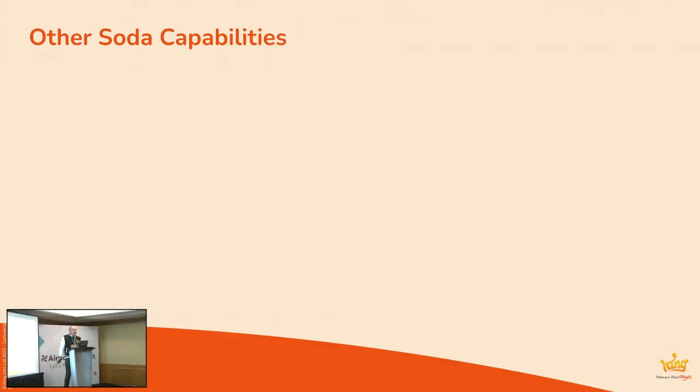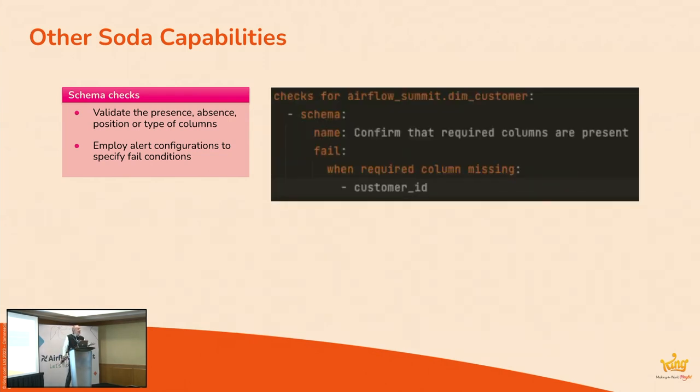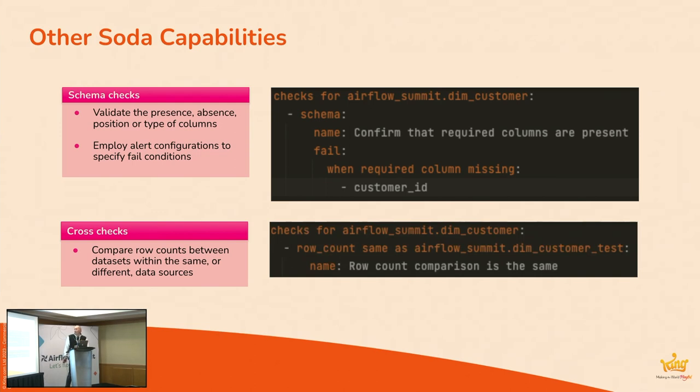Other types of Soda capabilities that exist. So you can do schema checks as well. So maybe you want to, it says there, validate the presence, absence, or the type of columns and employ configurations to specify certain fail conditions. So in this check here, we want to confirm that required columns are present. So only fail this when this required column is missing. A cross-check is another type of check we can run, essentially comparing row counts between tables. Yeah, so just this example here, we're just comparing the row count in our DimCustomer is the one in our DimCustomer test table.